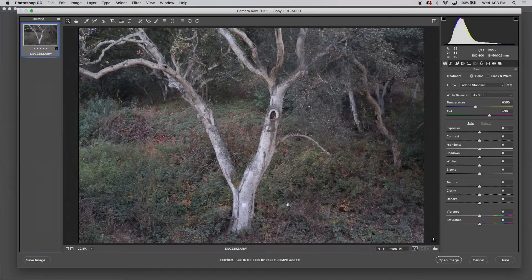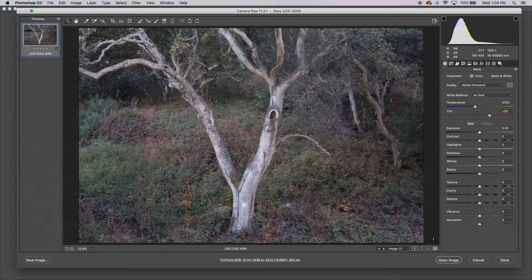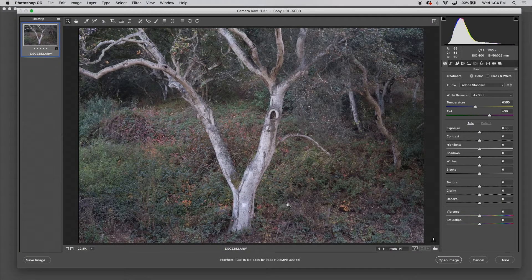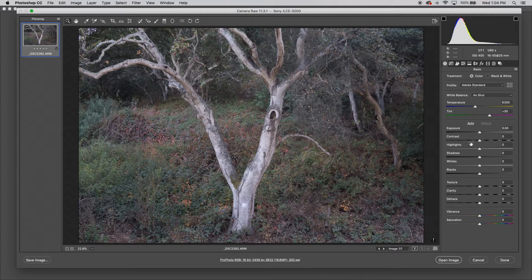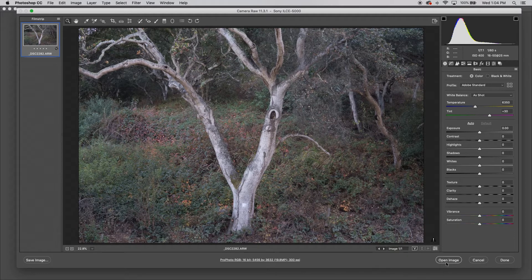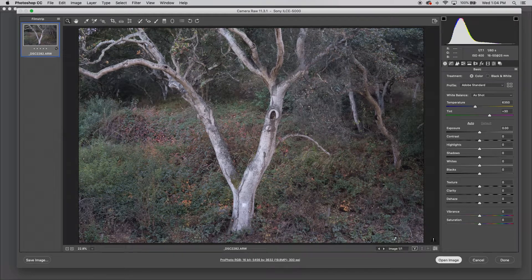And as a result of that, when I bring this into Adobe Camera Raw, I can just leave it as shot. And I'm not going to adjust any of these sliders, I'm just going to open up the image.